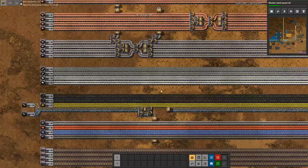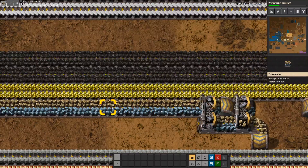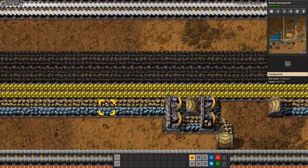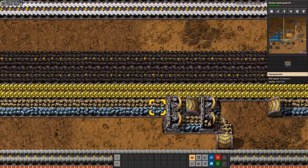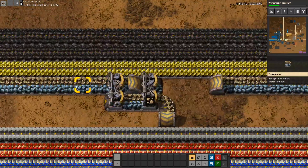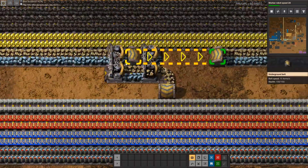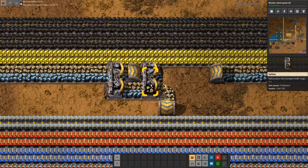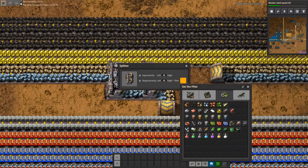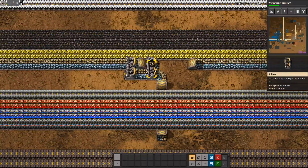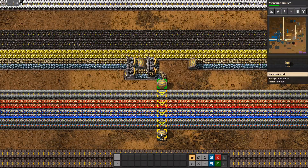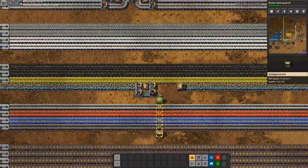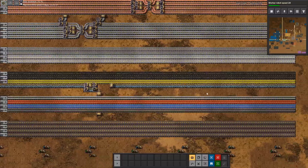One more thing I want to talk about is mixed belts. As we can see here, each lane of the belt has a different item. If we want to draw only one of those items from the bus but don't want to limit further propagation through the main bus, we would split the belt in half and then use a splitter with a filter, so we can make sure on the other side that we draw only stone from the main bus without preventing the stone from getting to any other location.